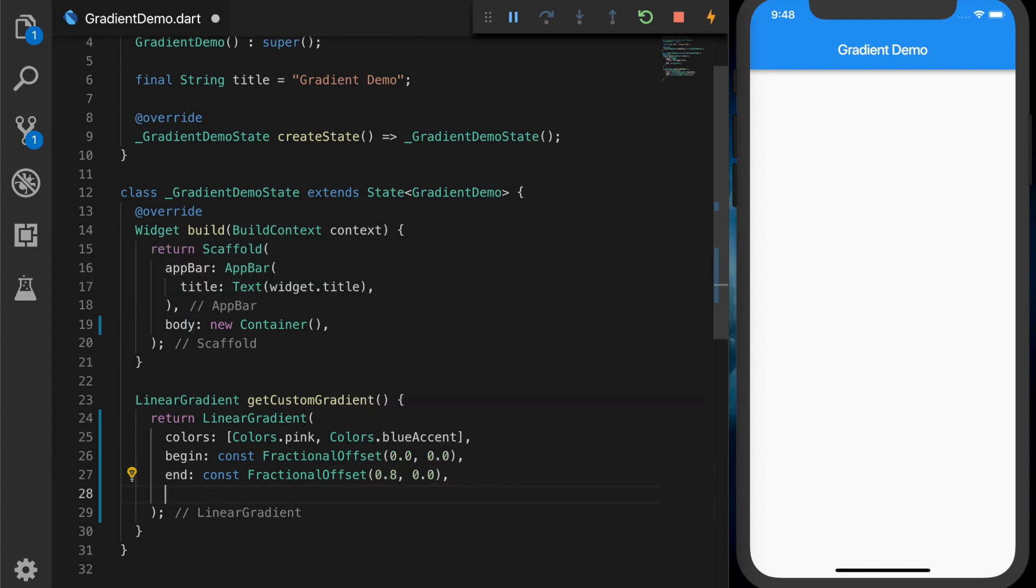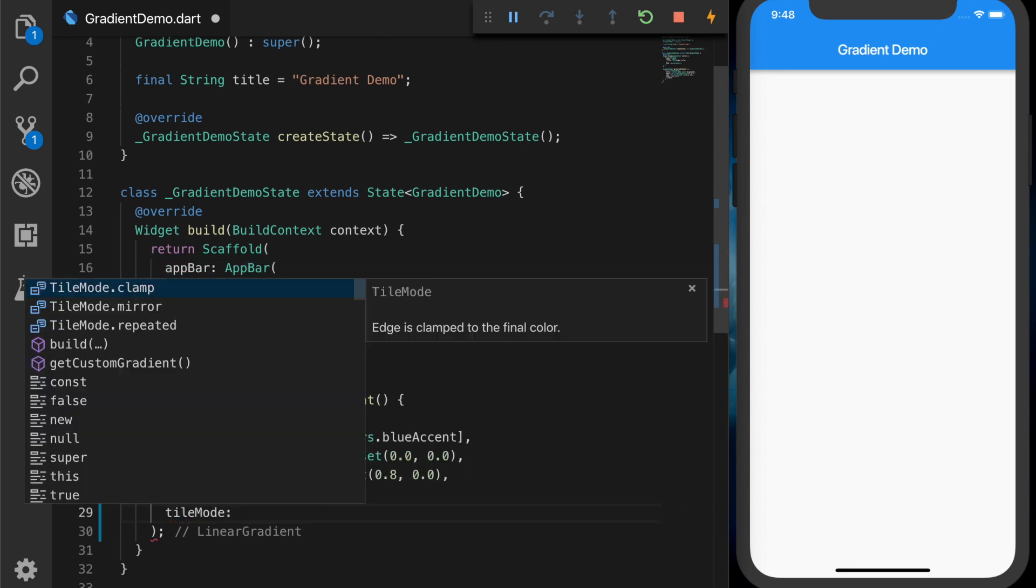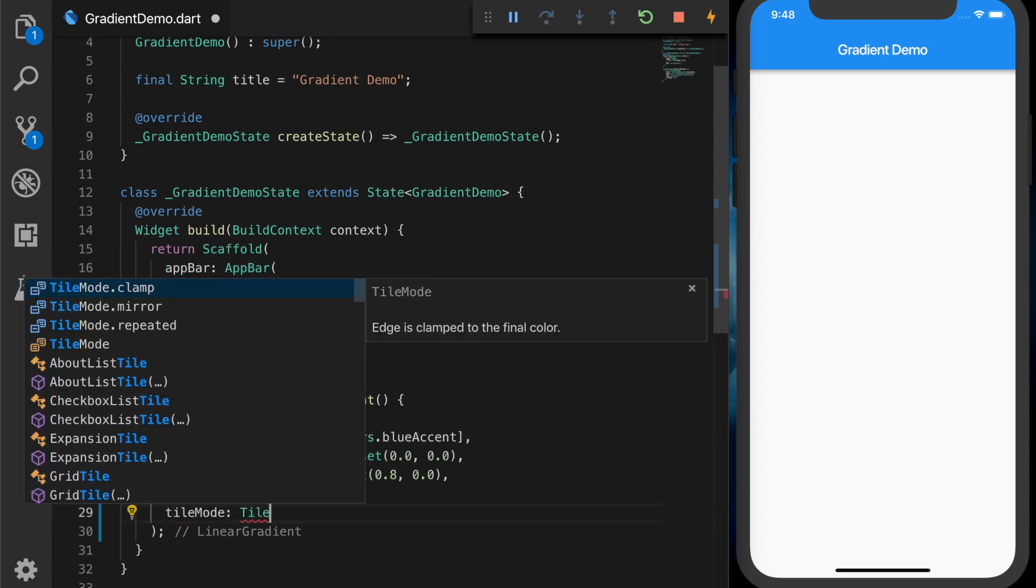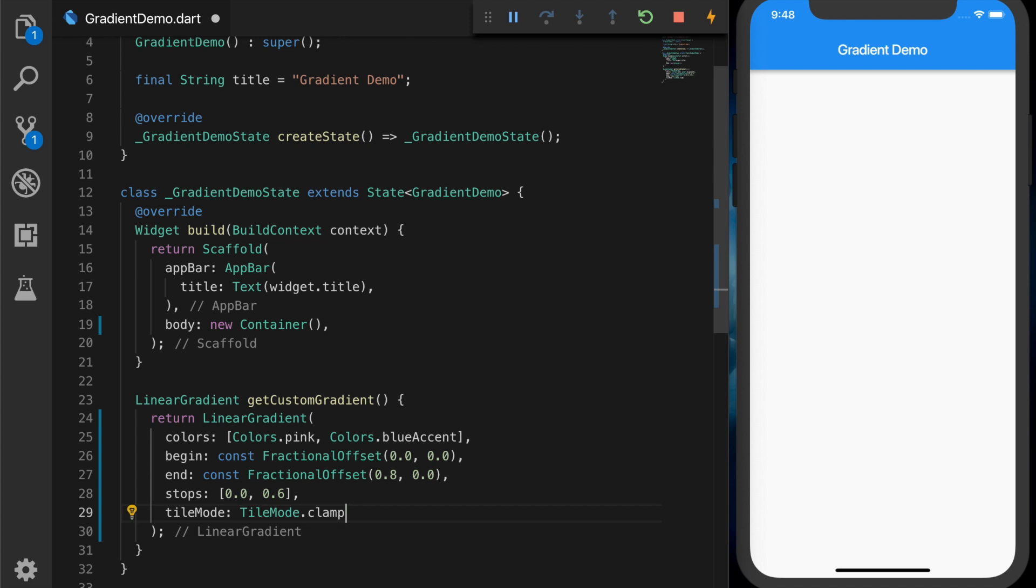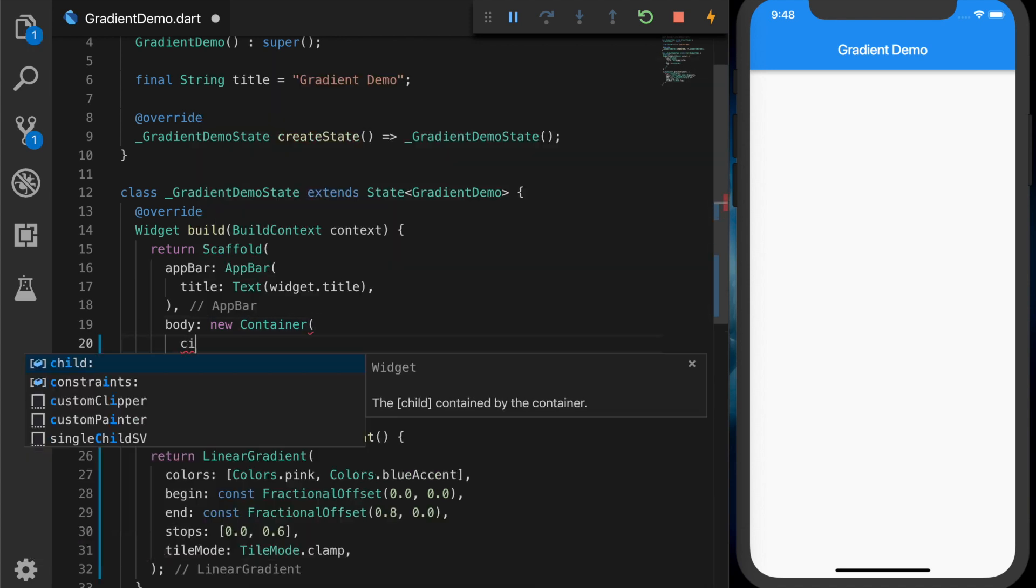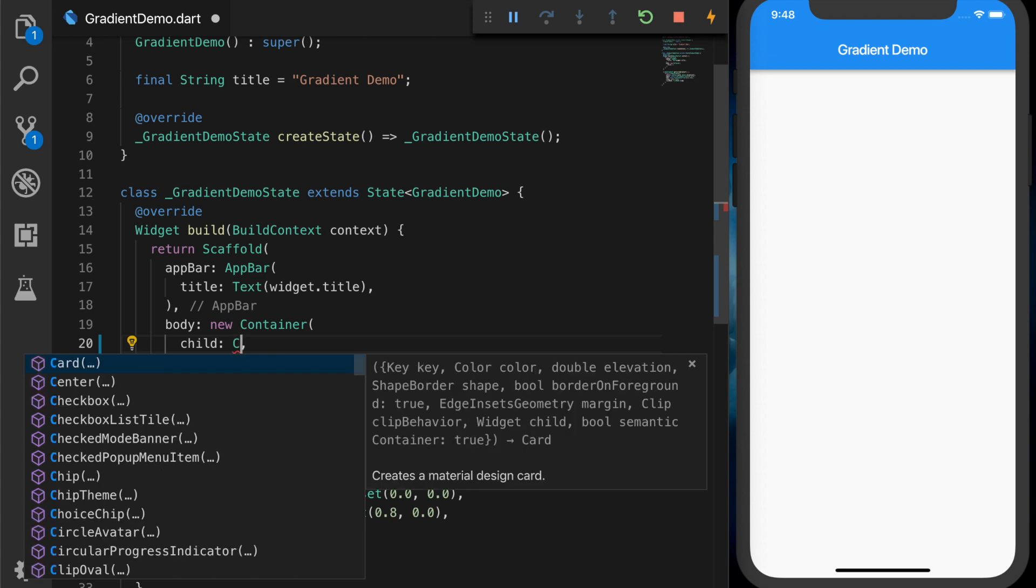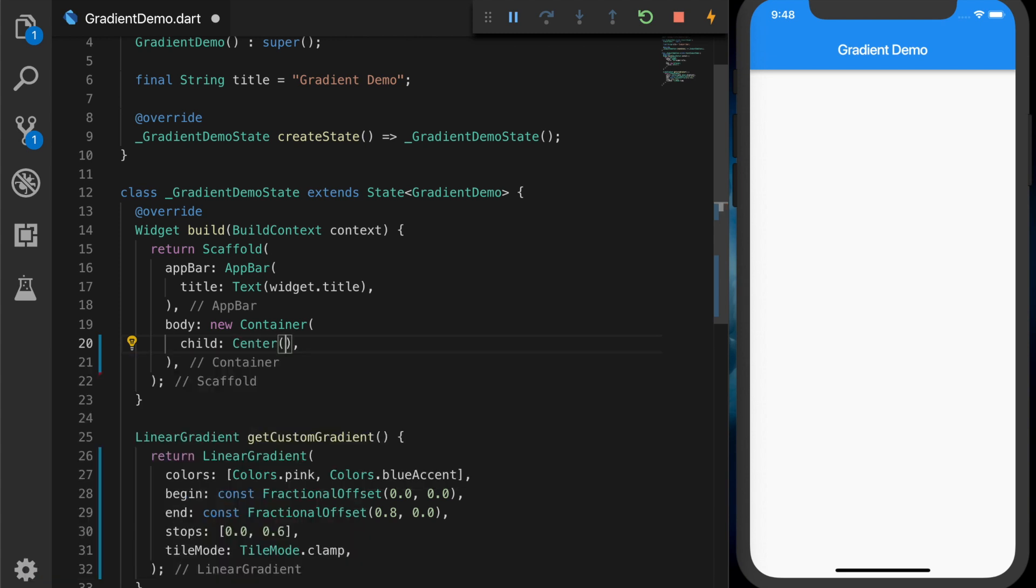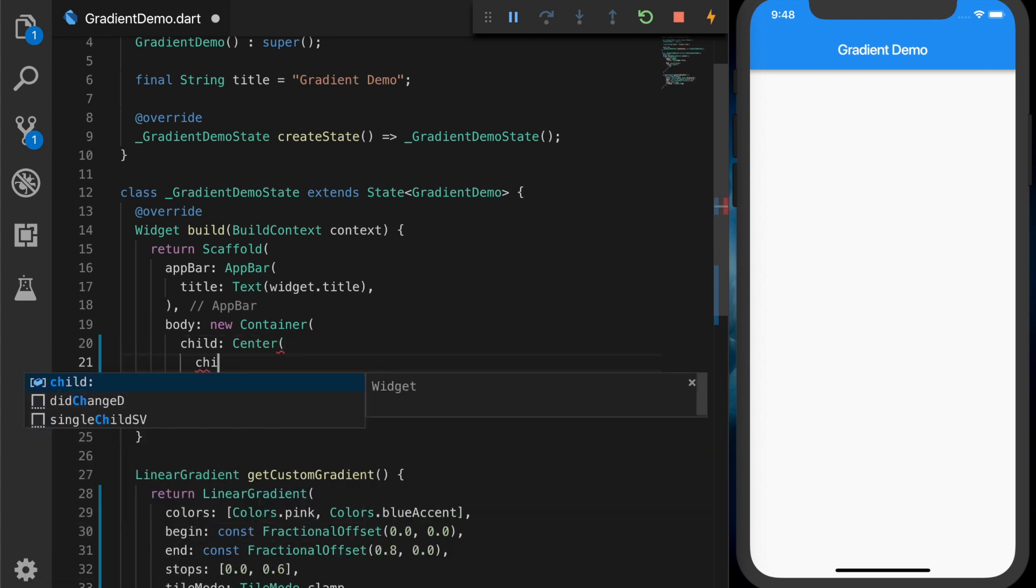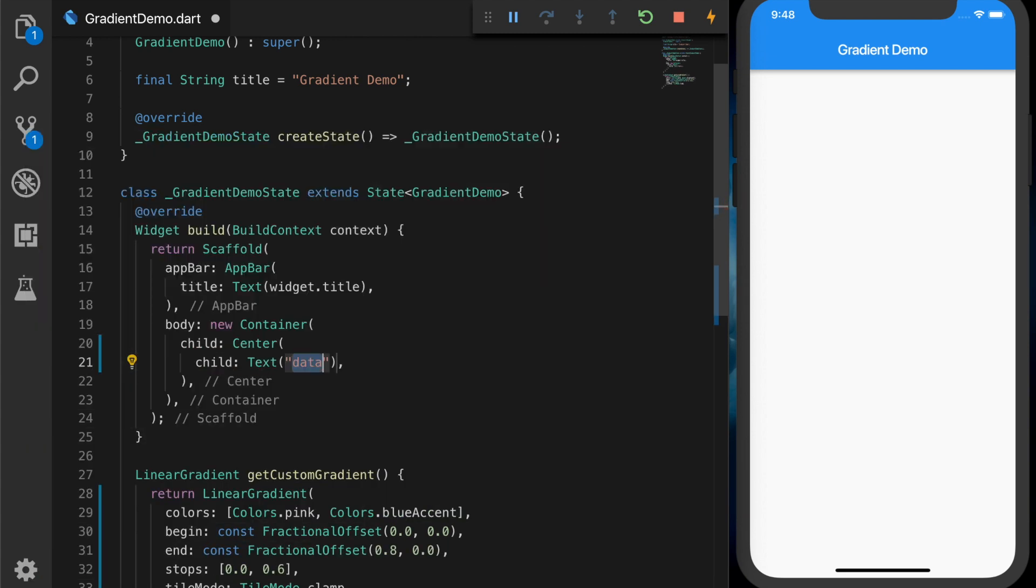Now we will add a child to the container. So that will be a text that will say 'Hello Flutter'. And we are going to give the gradient to the container. We will make the text color white.